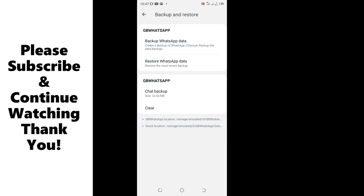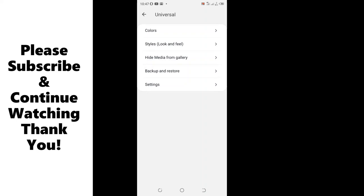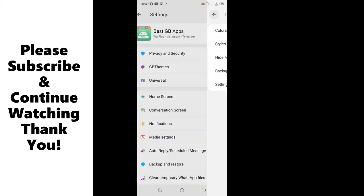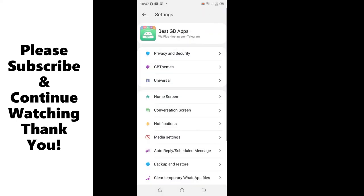So feel free to backup so that you never run kaputo when using GBWhatsApp. Thank you for watching. Kindly don't forget to give the video a thumbs up.